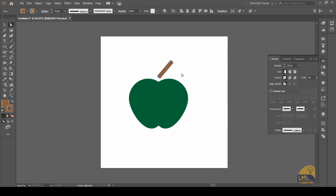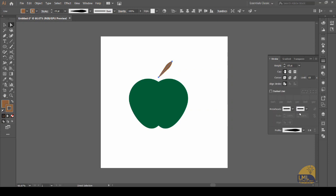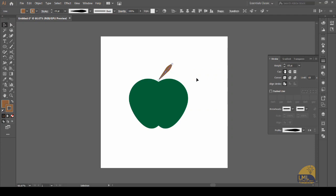Having this done, the next step: we will choose a stroke profile from this option and we will choose width profile number five. Now you can see it is looking more like a stem, and you can click and drag it and place it to your liking.